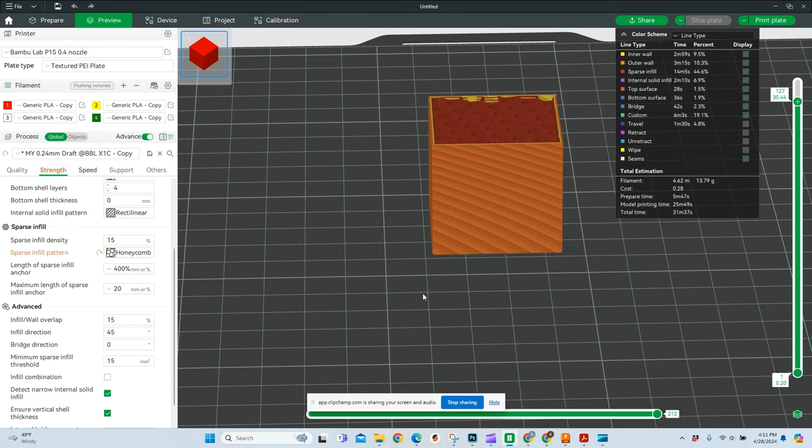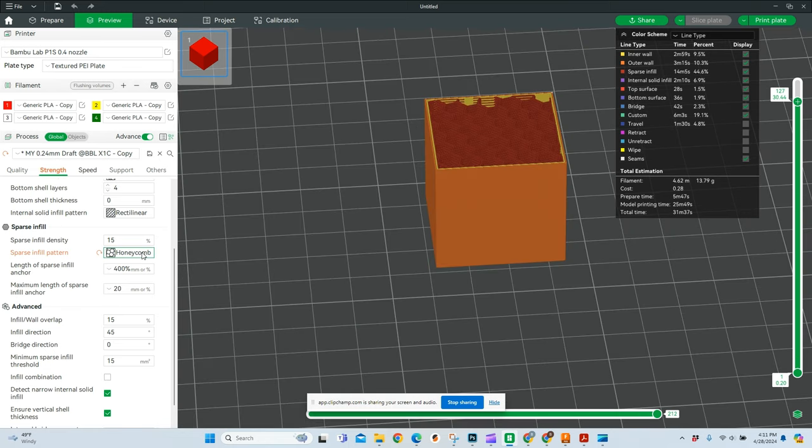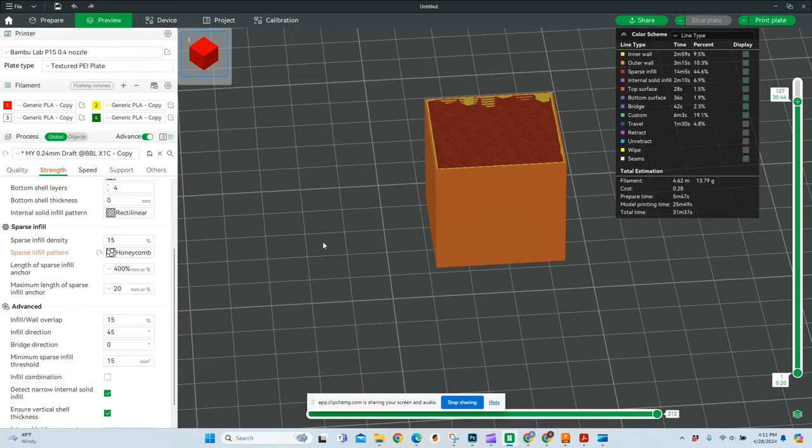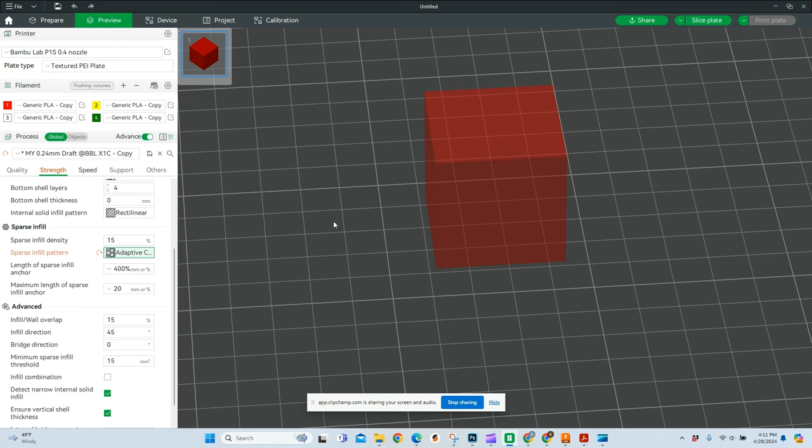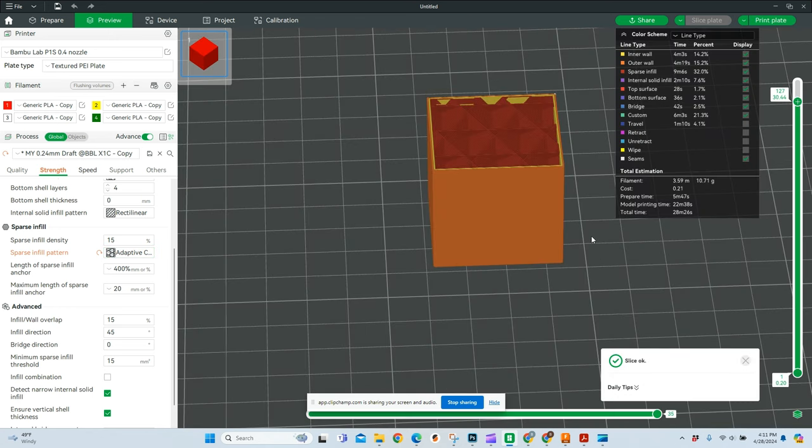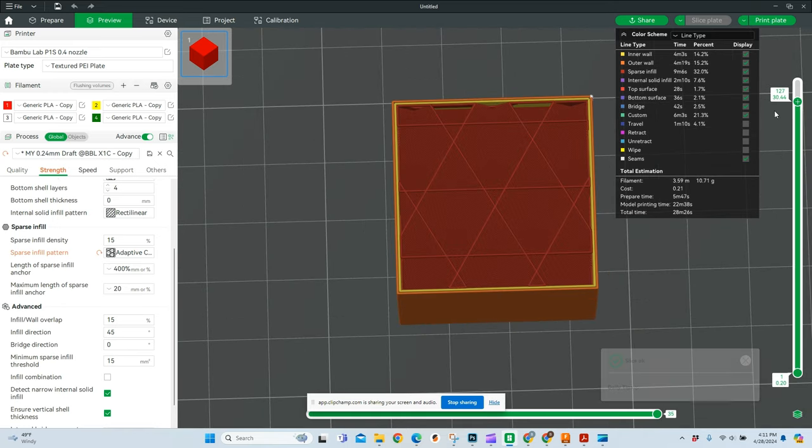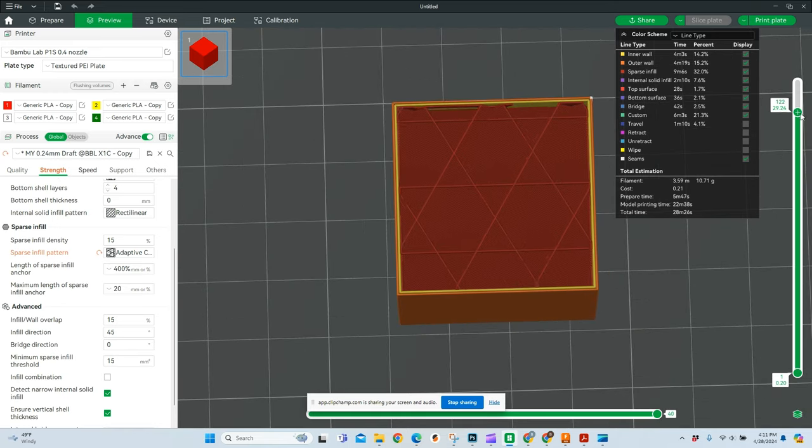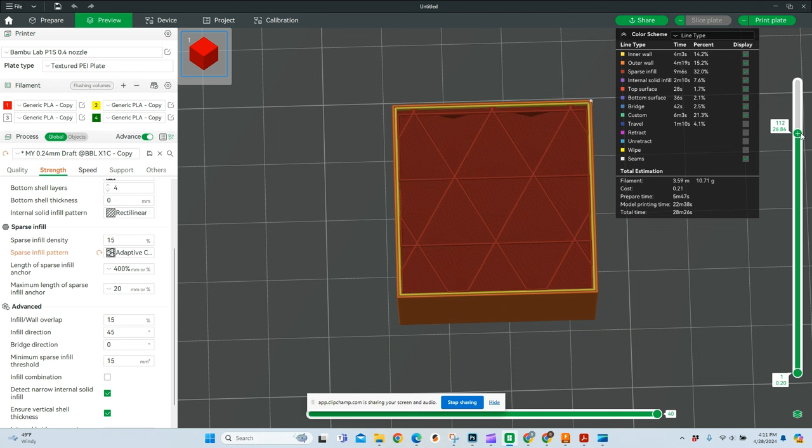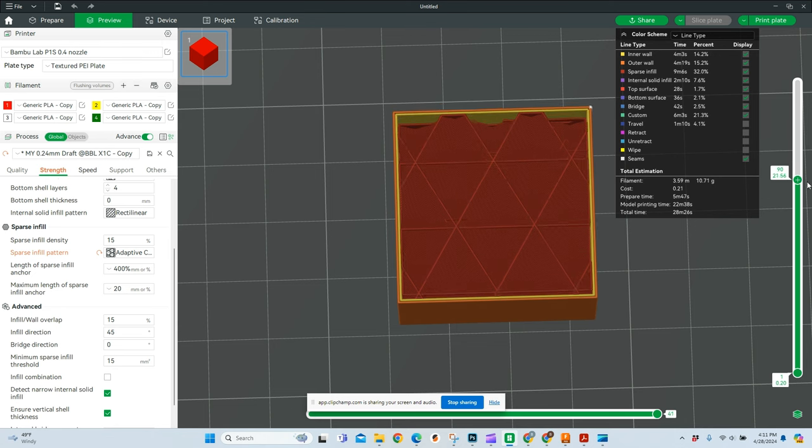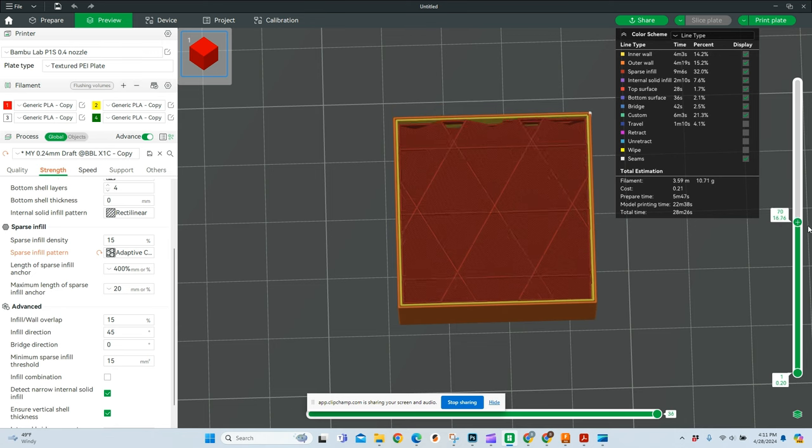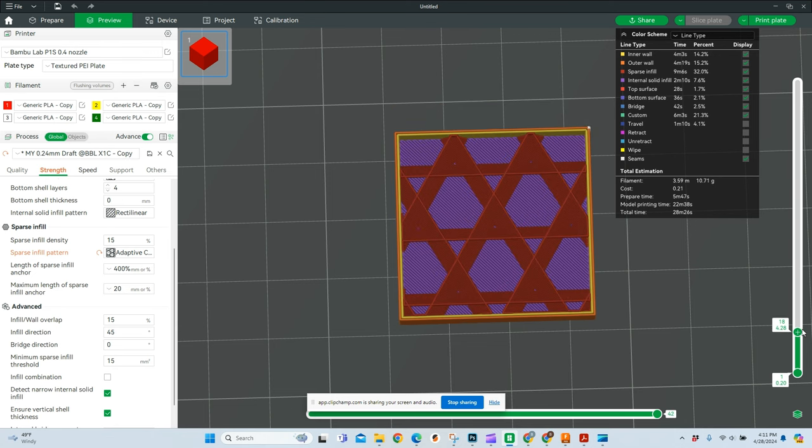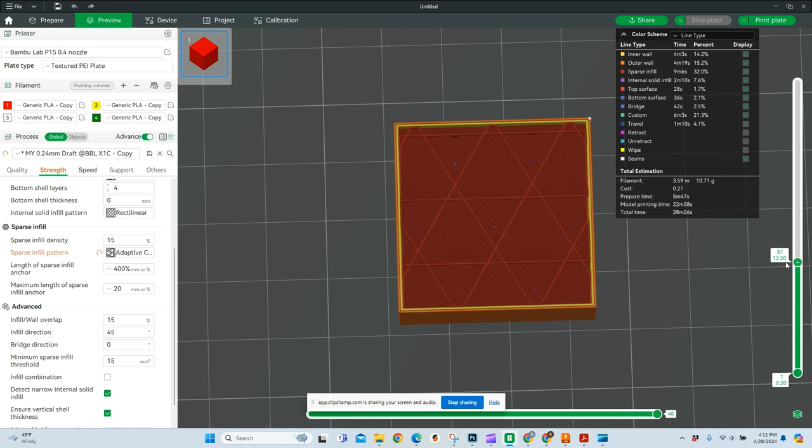The next one we're going to talk about is the adaptive cube. This is probably my most used because of the way that it works. Most of the time I'm printing stuff, I don't need a ton of strength and I don't need it to be super dense. So with this 15%, you'll see it's going to take 28 minutes, 26 seconds, almost a full minute faster than that gyroid. But you get this nice little pattern that kind of works its way up through. It has a lot of strength all the way around.